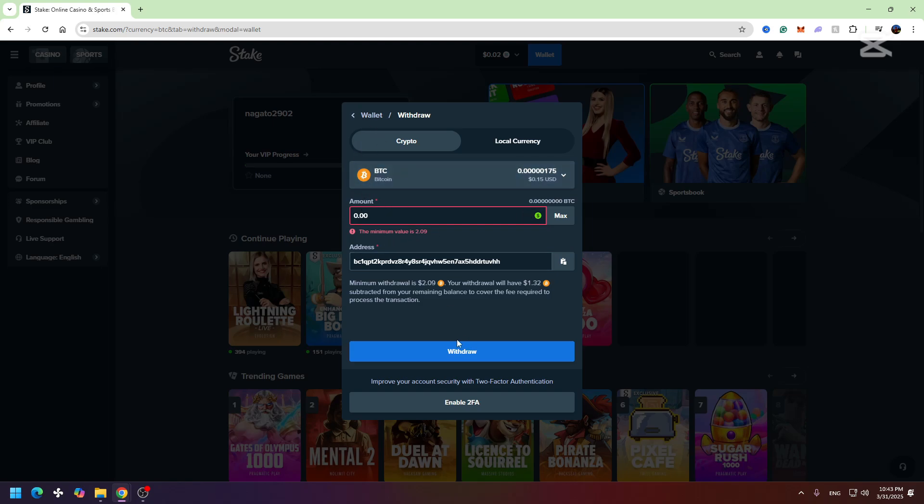When you enter the amount, you need to click the withdraw button right here and your money will be sent to your Coinbase account. That's all I want to show you. If this video was helpful for you, don't forget to click the like button and don't forget to subscribe.